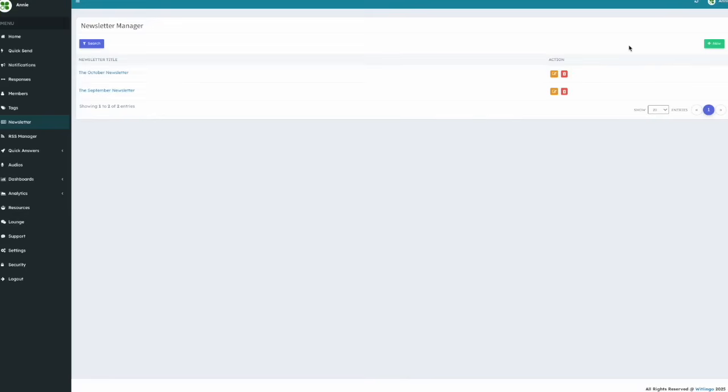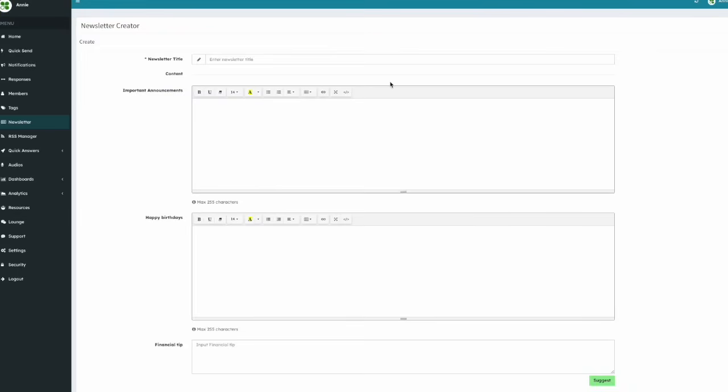To create a newsletter, click on the green New button. The first field is Newsletter Title. Enter a short title, up to 80 characters. For example, you can have the title be The November Newsletter.